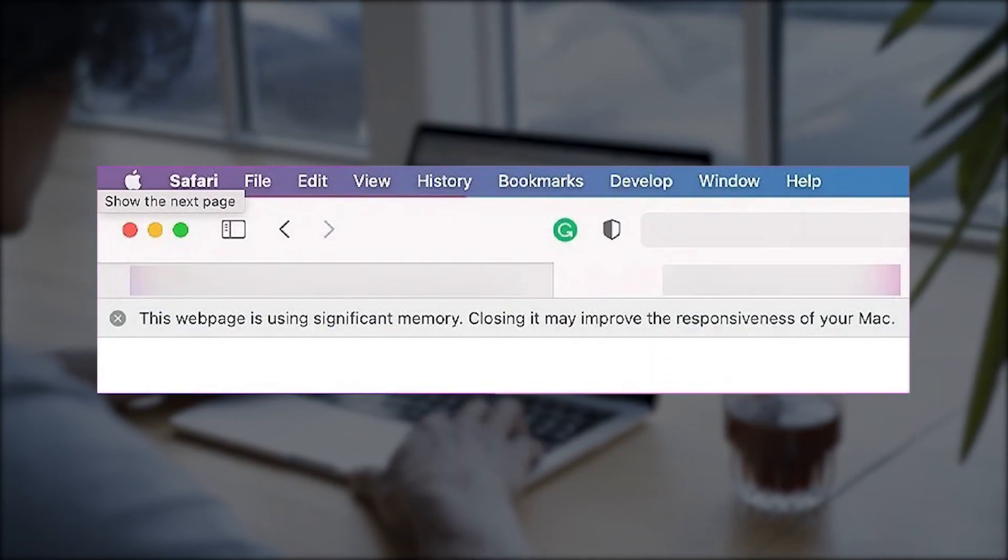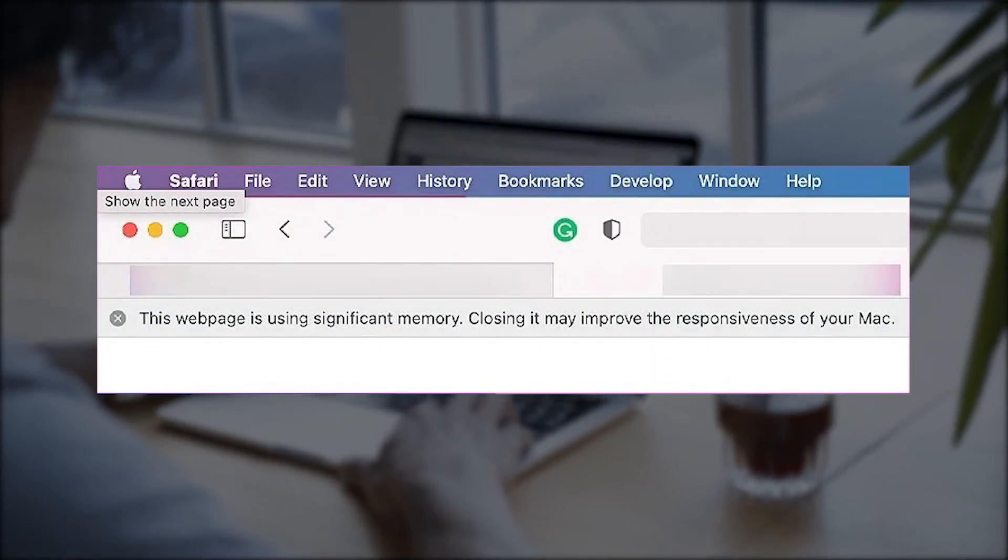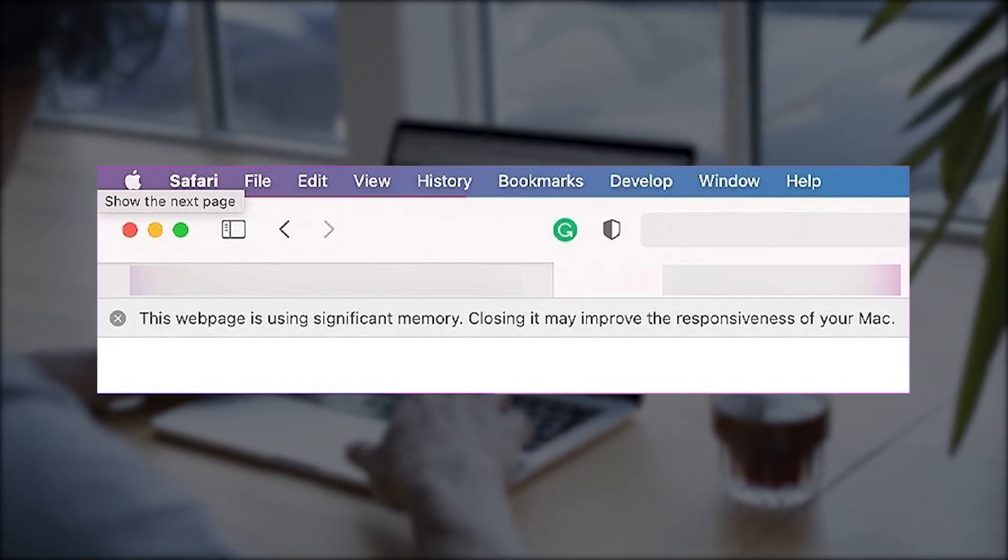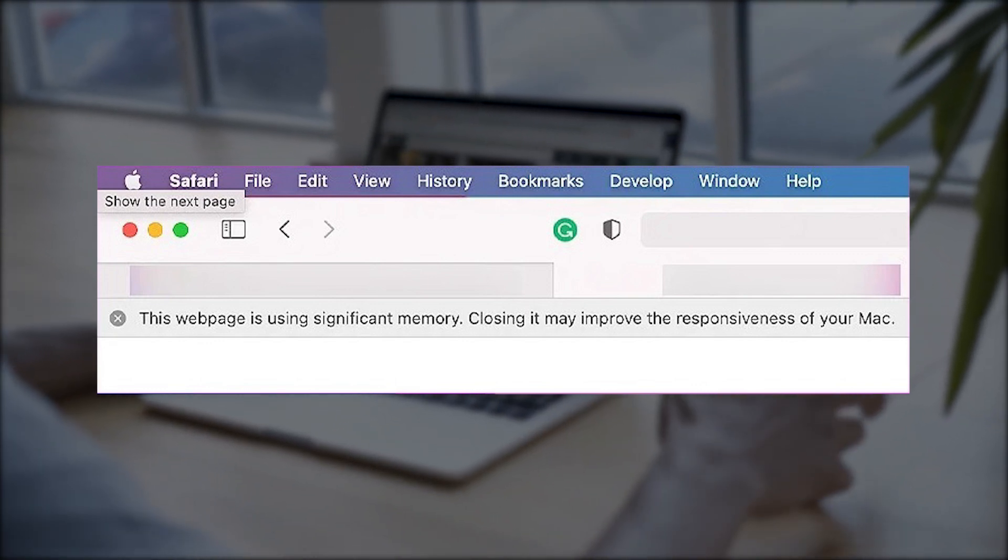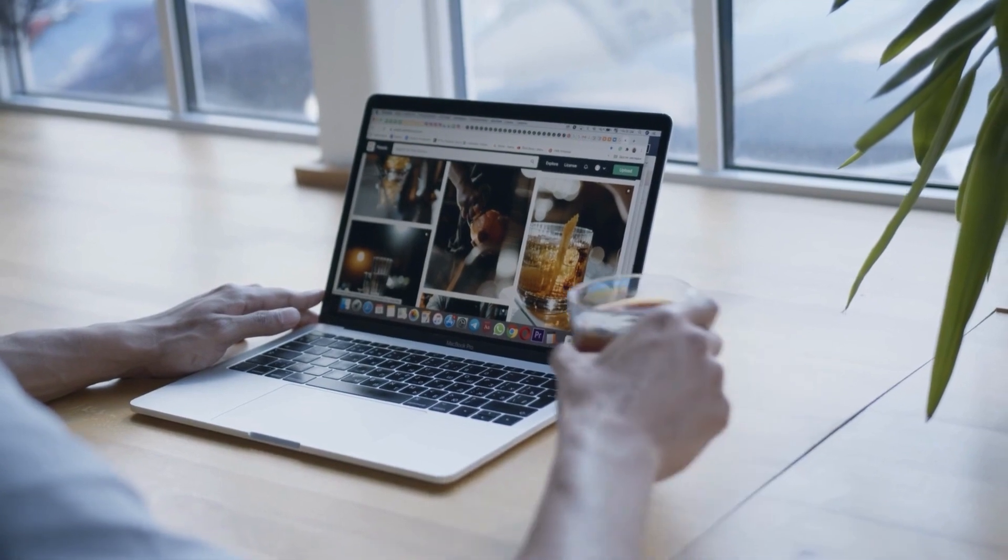Seeing the web page using significant memory error in Safari indicates a site consumes excessive memory resources, slowing down your Mac.